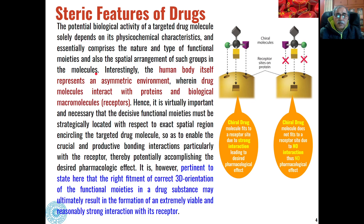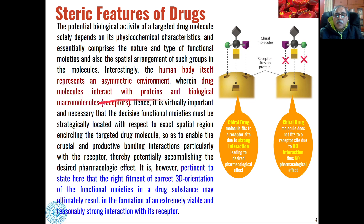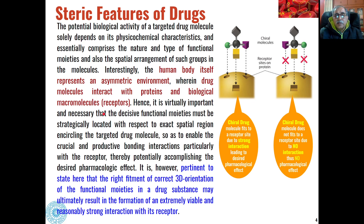The spatial arrangement of functional groups affects biological activity because the human body represents an asymmetric environment. The drug molecule must interact with proteins, biological macromolecules, or receptors, where the interaction with the receptor leads to the activity of the drug. Since proteins and biological macromolecules are asymmetric in nature, the type of arrangement of different functional groups on the drug molecule is also important.